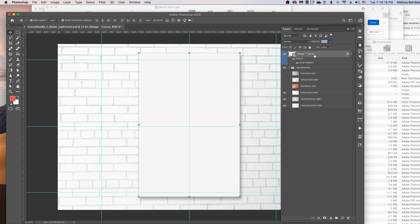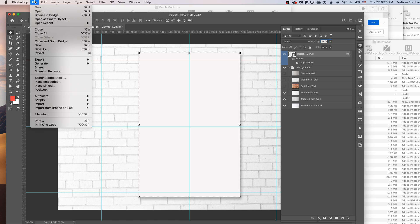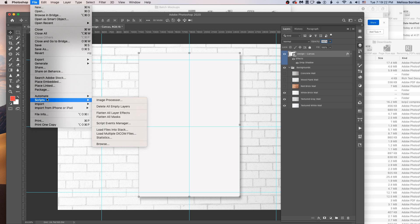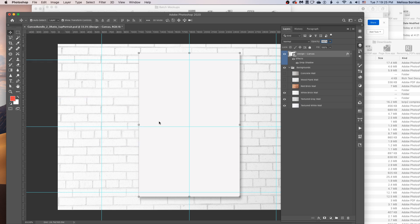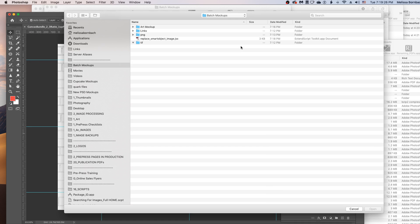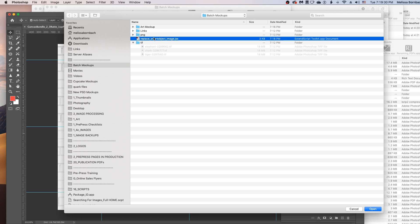Once we've got this all set up, we'll just go to File, Scripts, and then Browse. And we'll find our script that we saved in the folder. Then click Open.